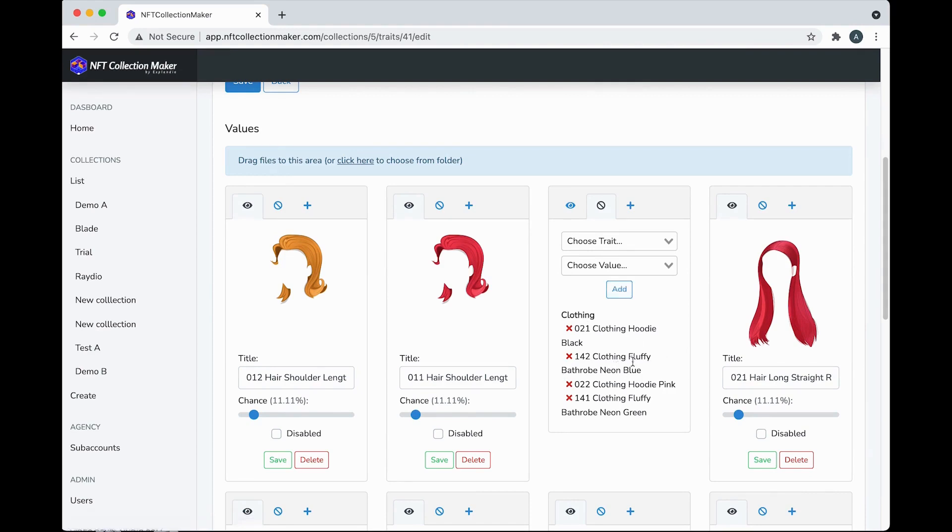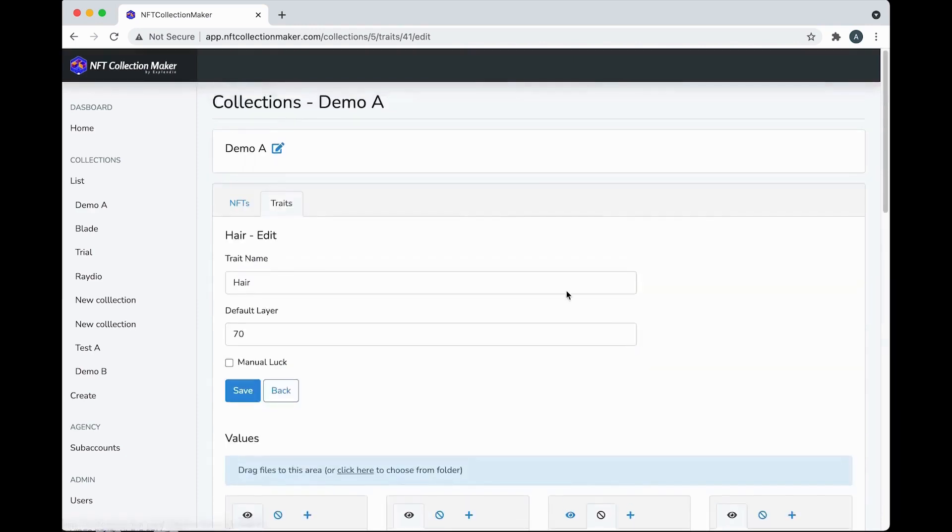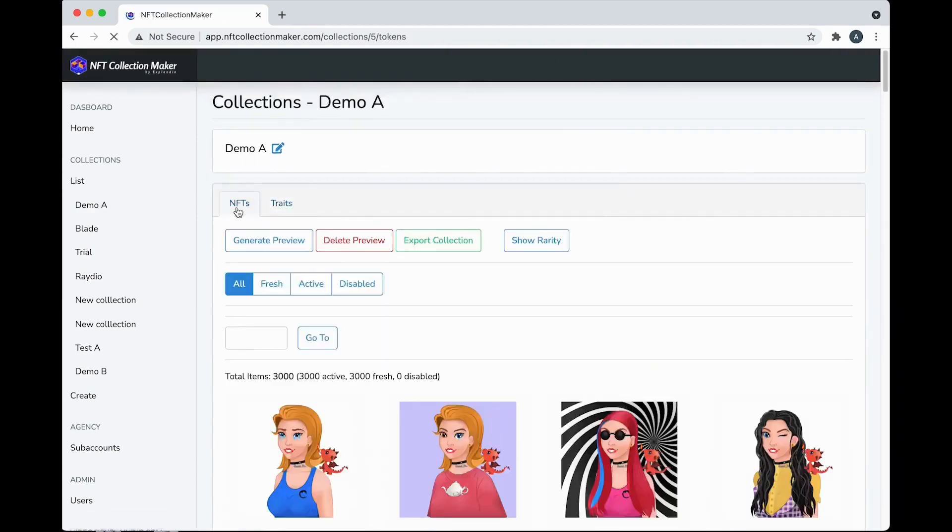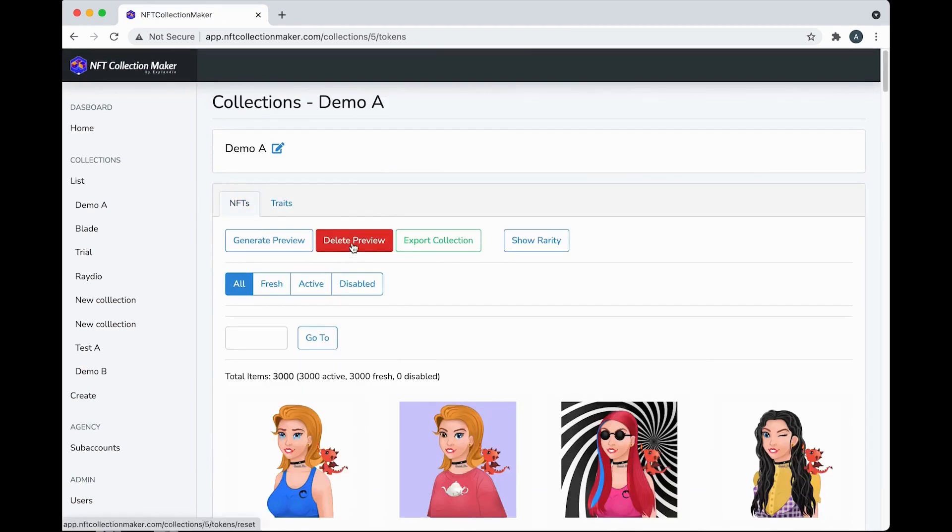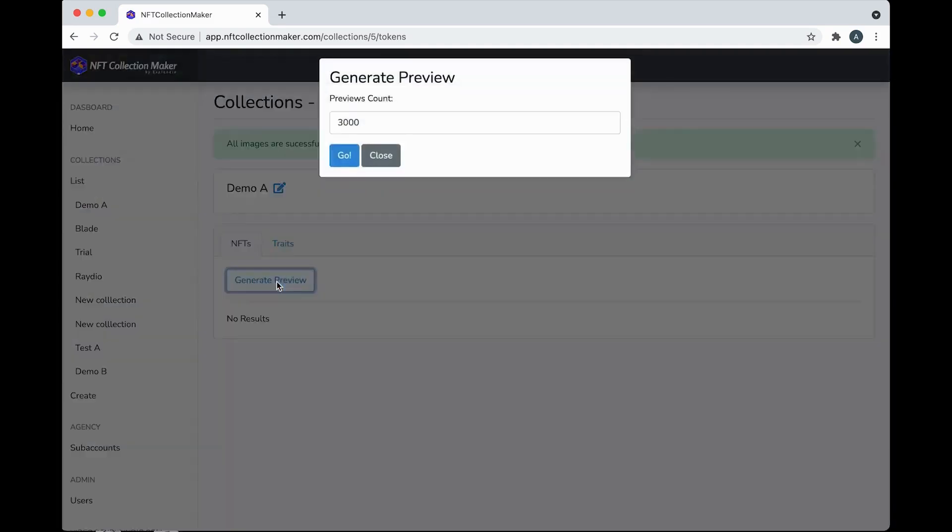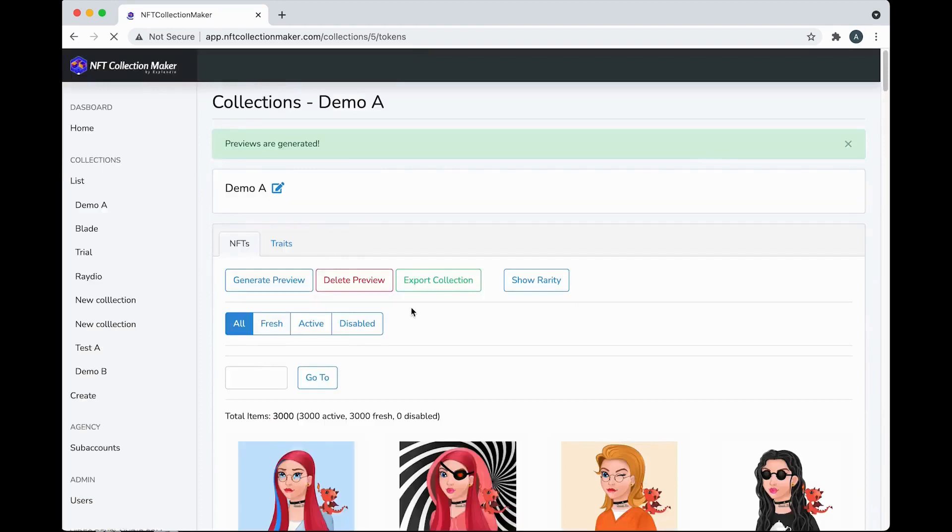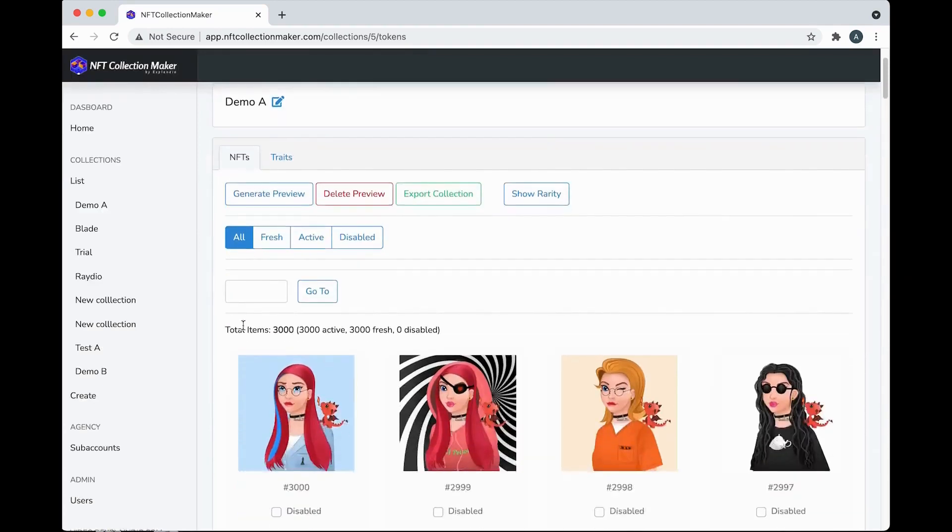All right, now back to the NFT panel to see how to generate your previews. And wait till you see how quickly that happens, with thousands of unique images being generated in almost no time. So I just will delete these previews here, so I can regenerate and show you the magic. So watch this. Generate preview. We're making 3,000 images. Hit go. Not even in two seconds.